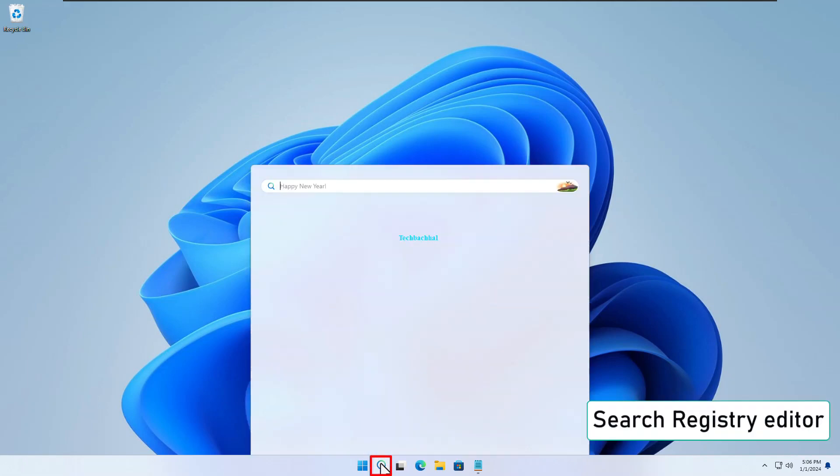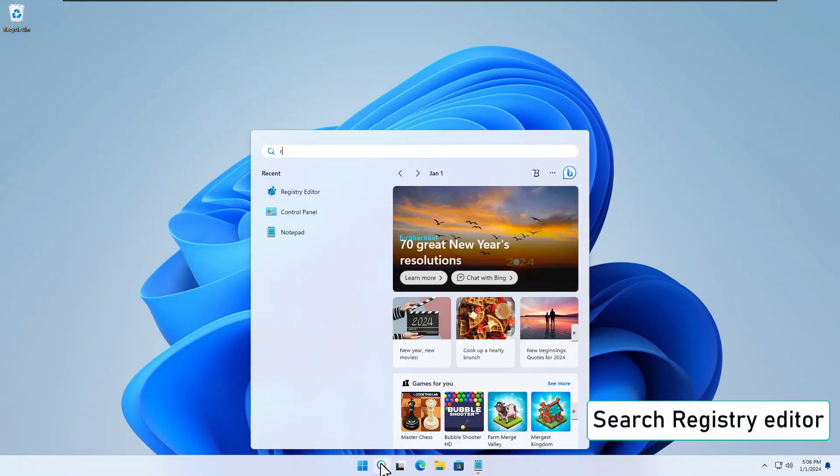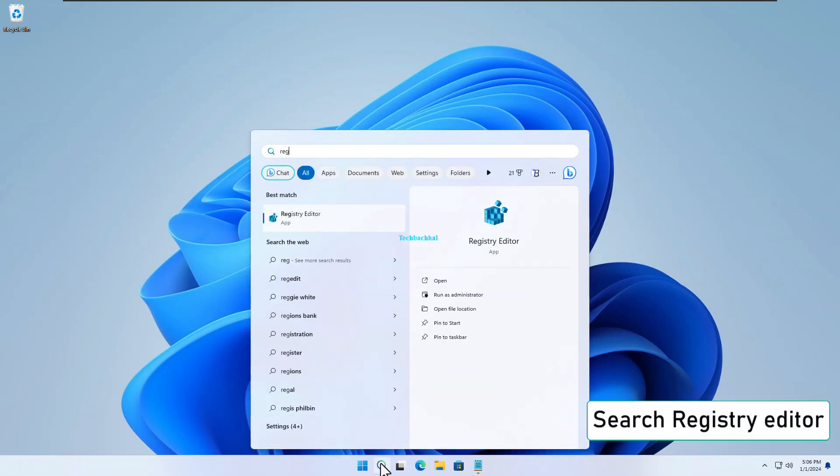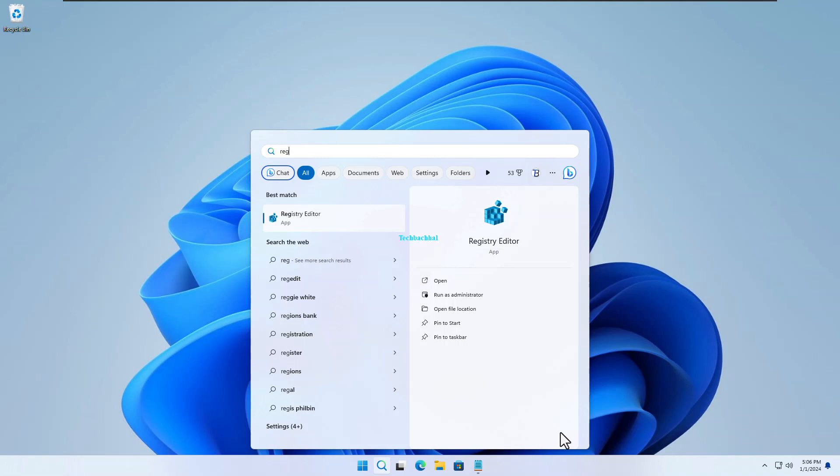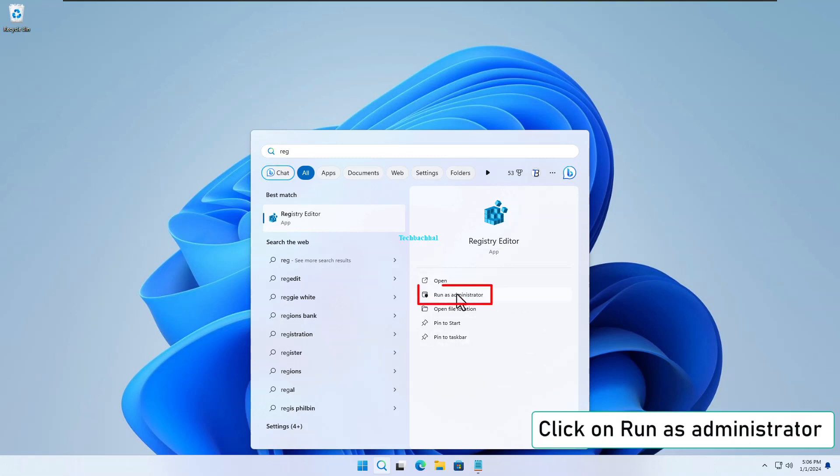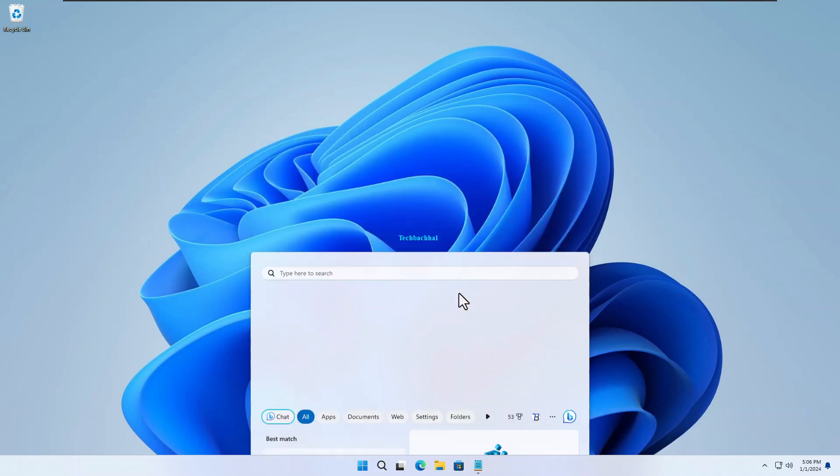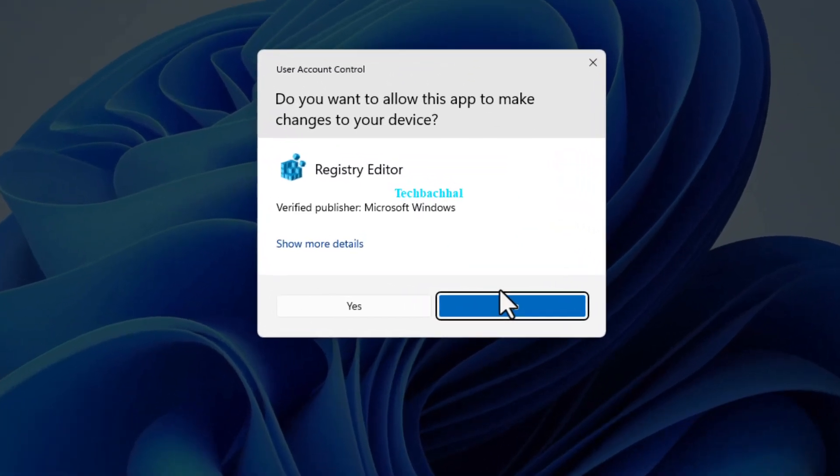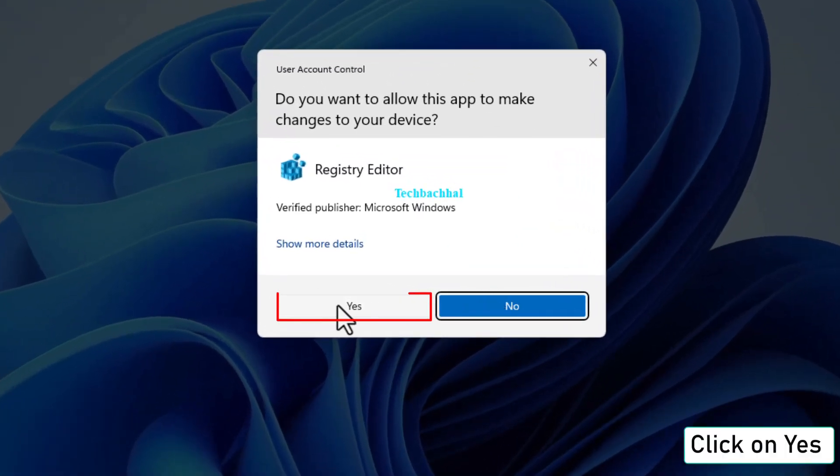Start by searching for Registry Editor in your Windows search bar. Right-click on Registry Editor and select Run as administrator. Click Yes to grant the necessary permissions.